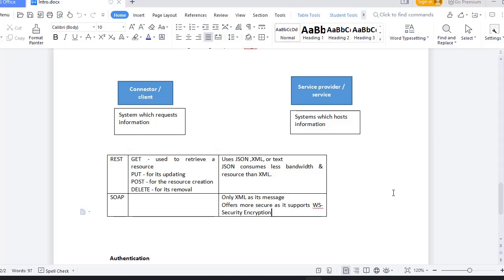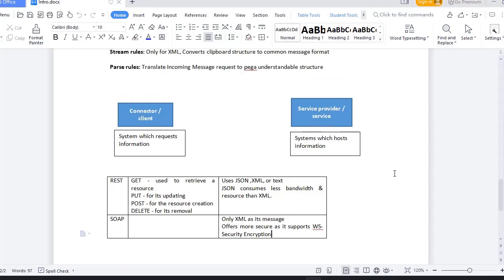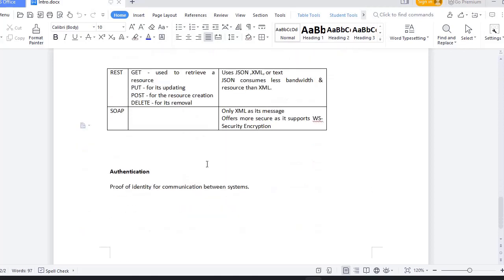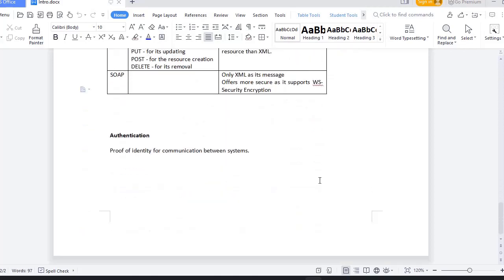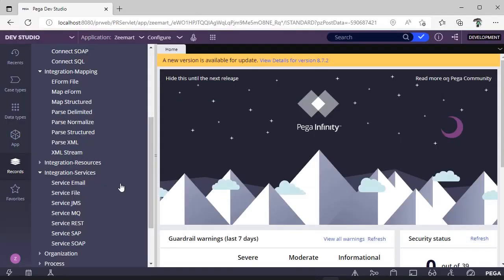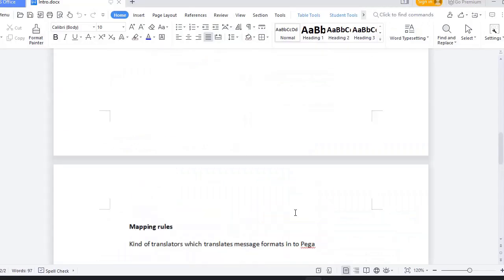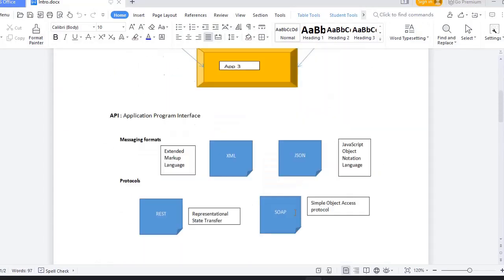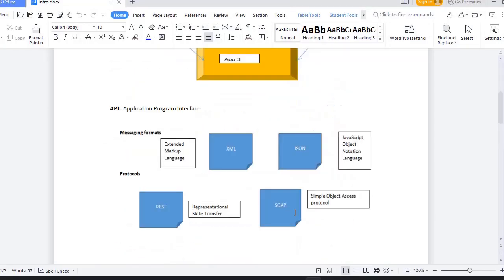In the same case, when two systems are interacting, we can validate their identity and proceed. That is authentication. These are normal terms you'll see in the next videos, so make sure to be aligned with all this terminology.